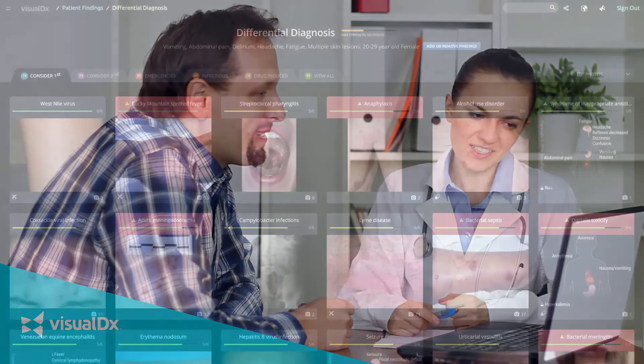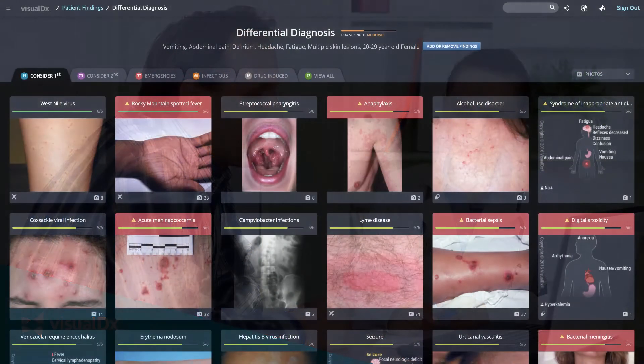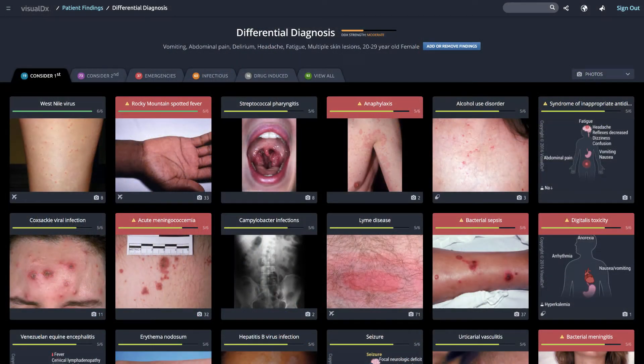Here at VisualDX, we're making it easier for you to both broaden your differential and get to the correct diagnosis quickly with a couple of design changes. Here's the differential of a 27-year-old female with vomiting, abdominal pain, and delirium.